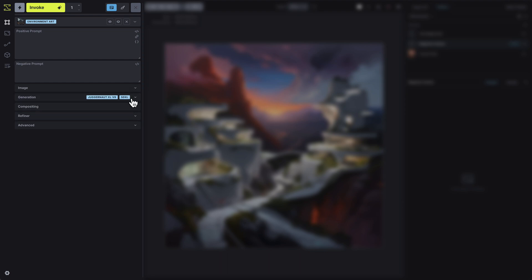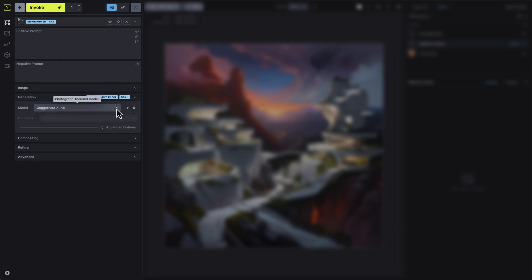The Generation tab is where you choose the model and concepts that power your image generation. By selecting a model here, you're deciding the overall style, composition, and performance characteristics of your generation. You'll find a variety of models available in Invoke, and depending on your goals, you can switch between models as each model may have specific strengths and weaknesses. You can also apply concepts, sometimes called LoRA models, which act like plugins and add specific guidance to your generation.